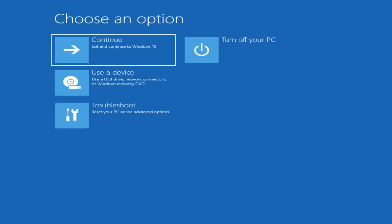The first thing I'd recommend doing is booting to the troubleshooting utility on Windows 11. If you do a hard power off three times in a row, Windows should automatically attempt to launch the startup repair utility. And if it doesn't find anything, it will give you the option to select advanced settings, which will take you to a screen that looks like this.